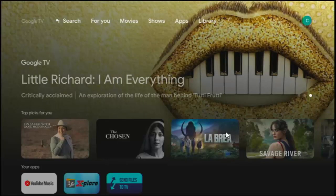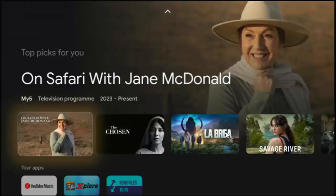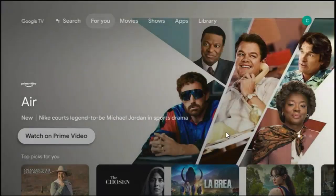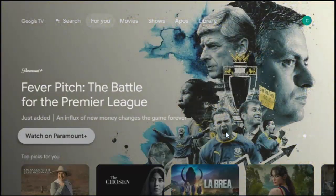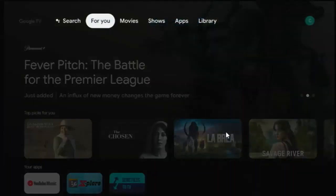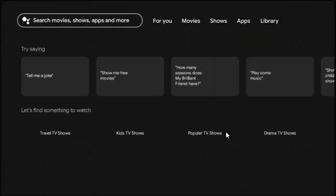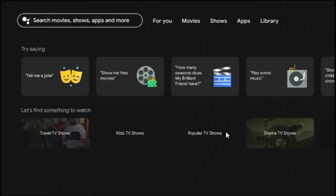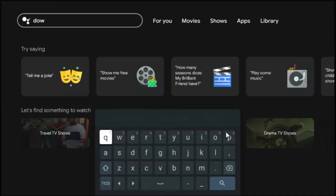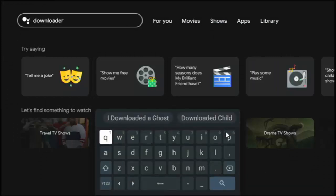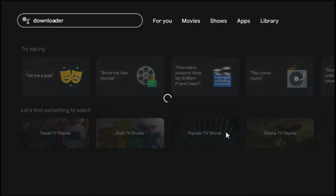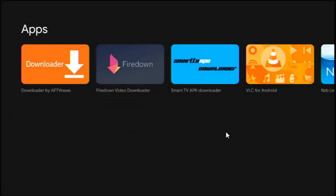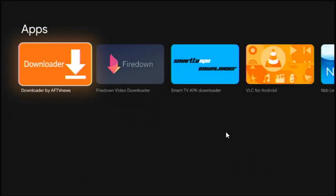So all you need to do is to go up and across to search just at the top there. And then once you're in search, you want to search for downloader. Okay, once you've searched for downloader, go to the magnifying glass in the bottom right hand corner of the keyboard, middle button on the remote control. And what you're looking for is this orange icon with downloader and the arrow pointing down.